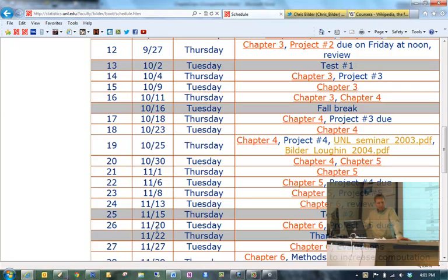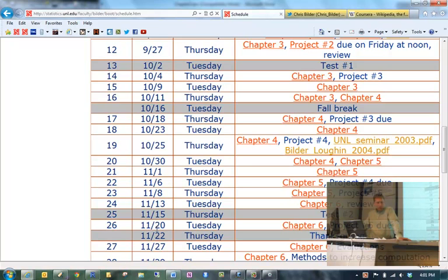Okay, let's keep going here. Test number two is due Friday at noon, and test number one is Tuesday. We're going to discuss test number one shortly. Are there any questions?